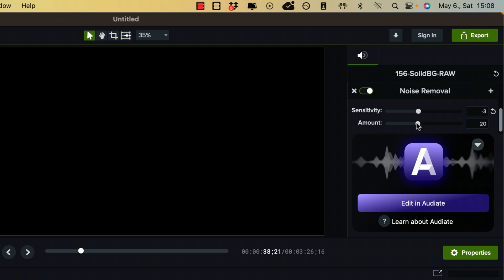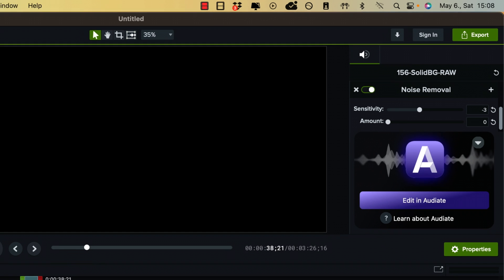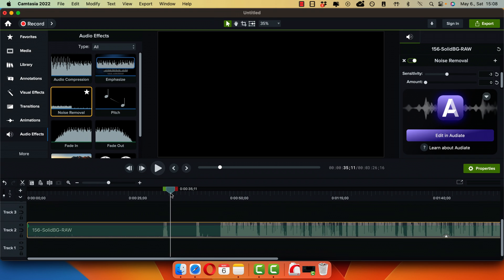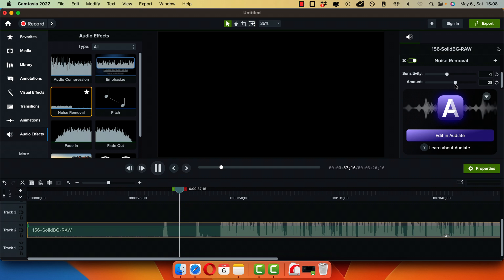And the amount is how much of it do you want to actually remove. So if I keep it on zero, the background noise will basically still be there. But then the more I increase it, the more of that you remove.